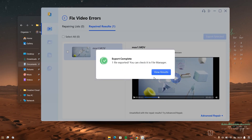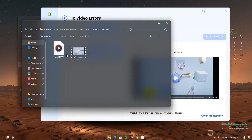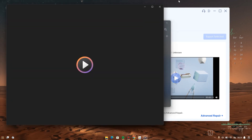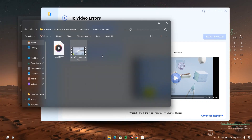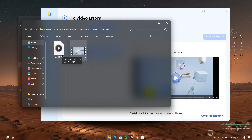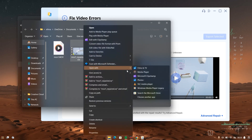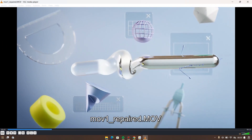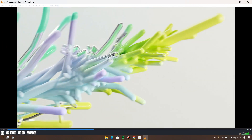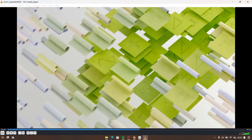It says export complete. Let's go to view results. Now you can actually see the difference — the first one is the corrupt video, which just displays a play icon on it. But the repaired one shows an actual preview of the video. Let's right-click, go to 'Open with,' and open it with VLC — and yes, it is playing.